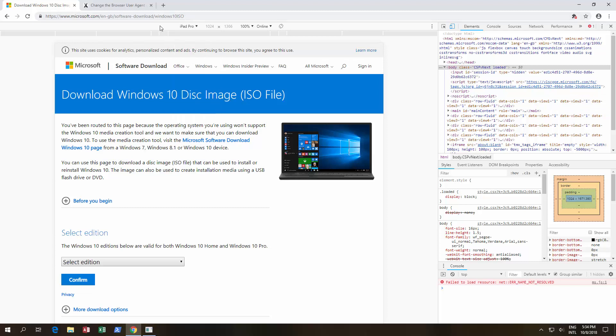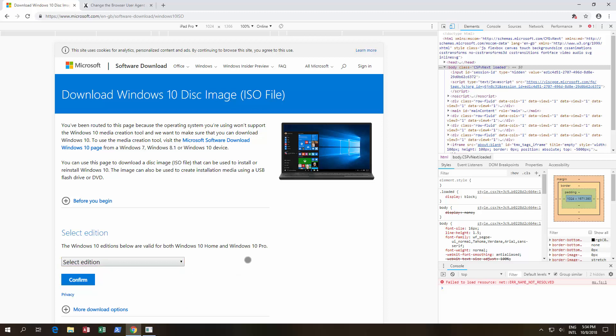And then it actually gives you the option to choose which edition to download. As you can see, it's only allowing the April update, the previous update 1803. And the reason for this is that people who are upgrading are having issues with massive files being deleted.